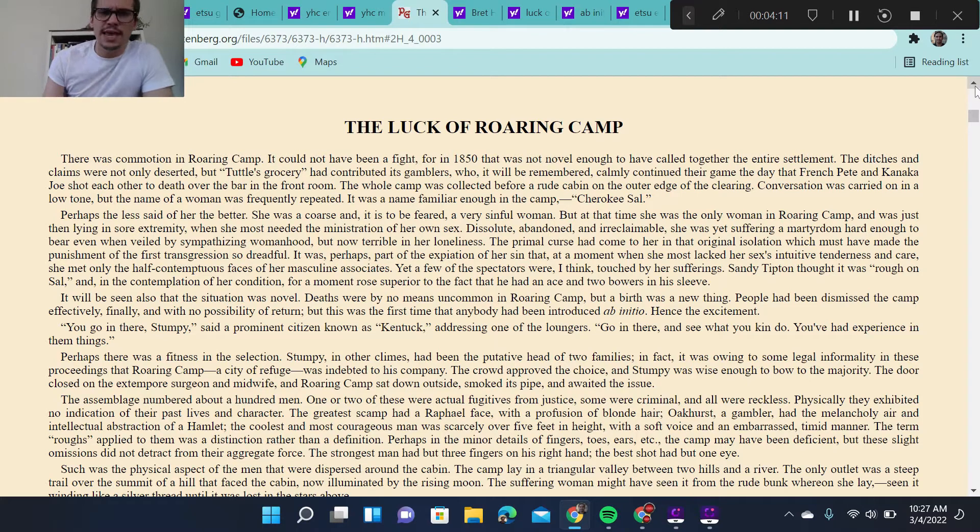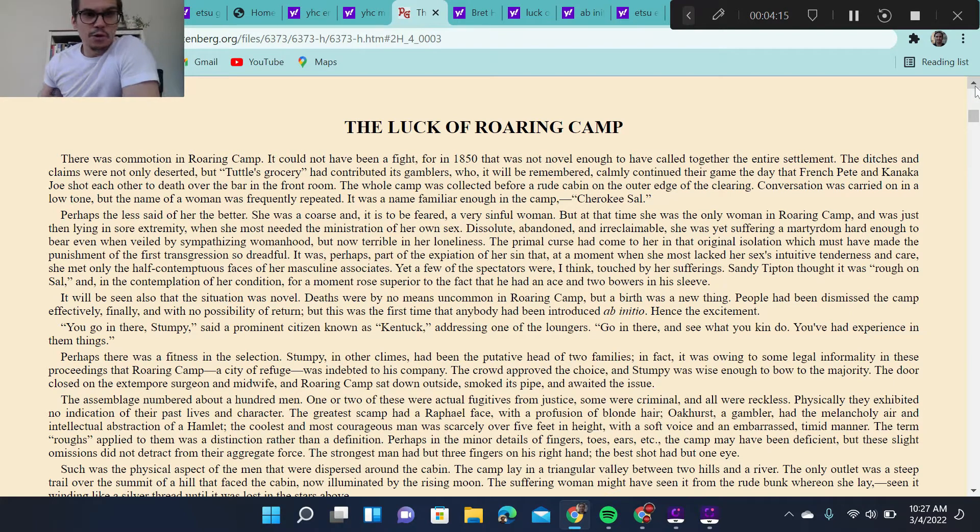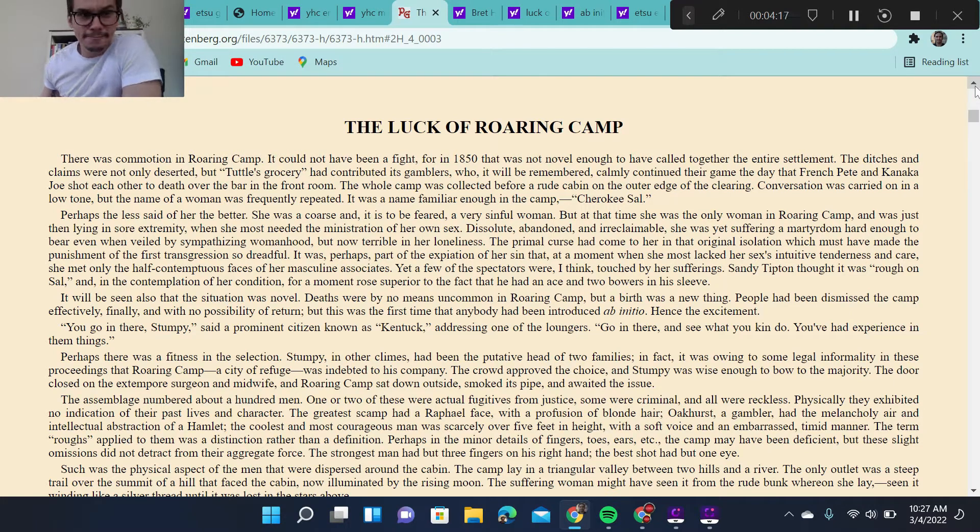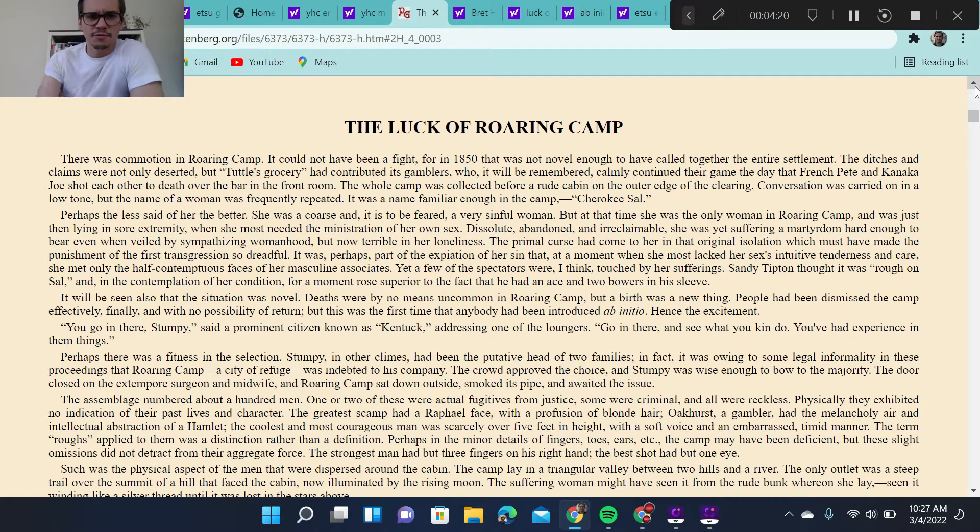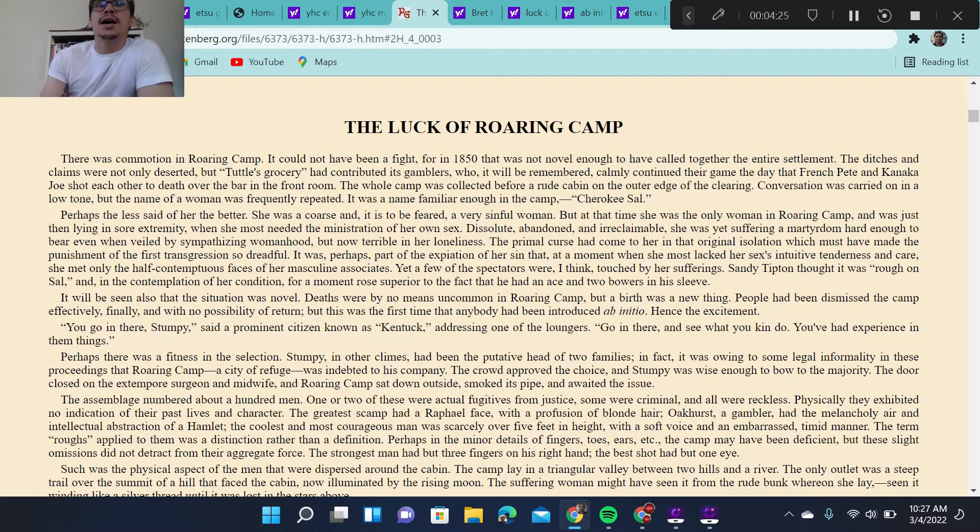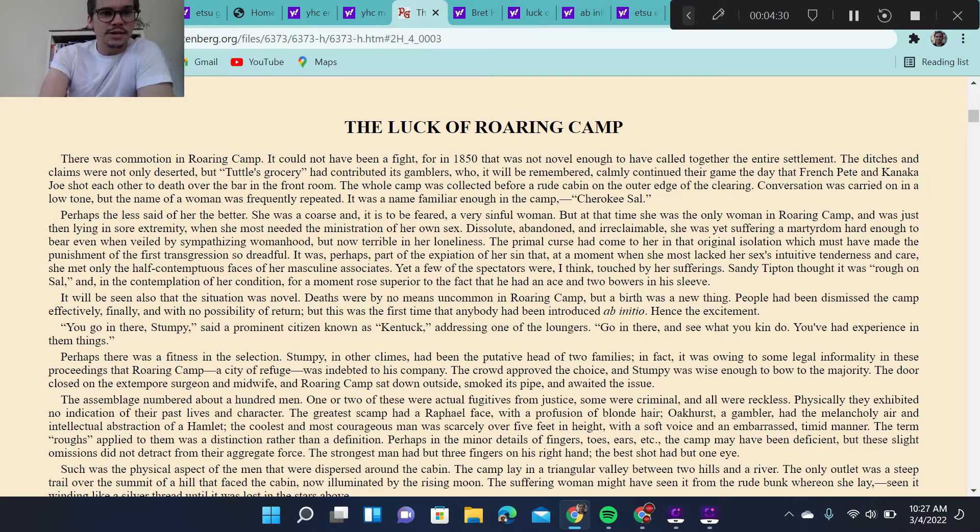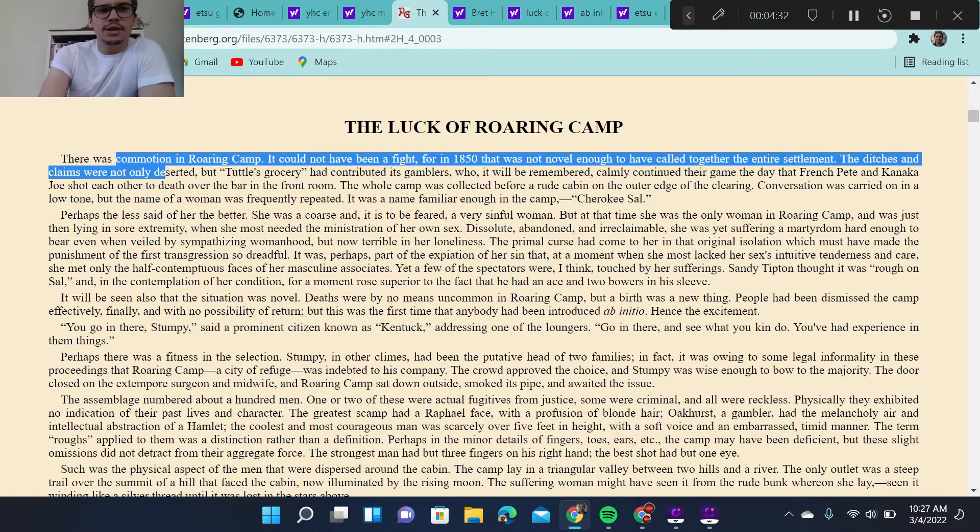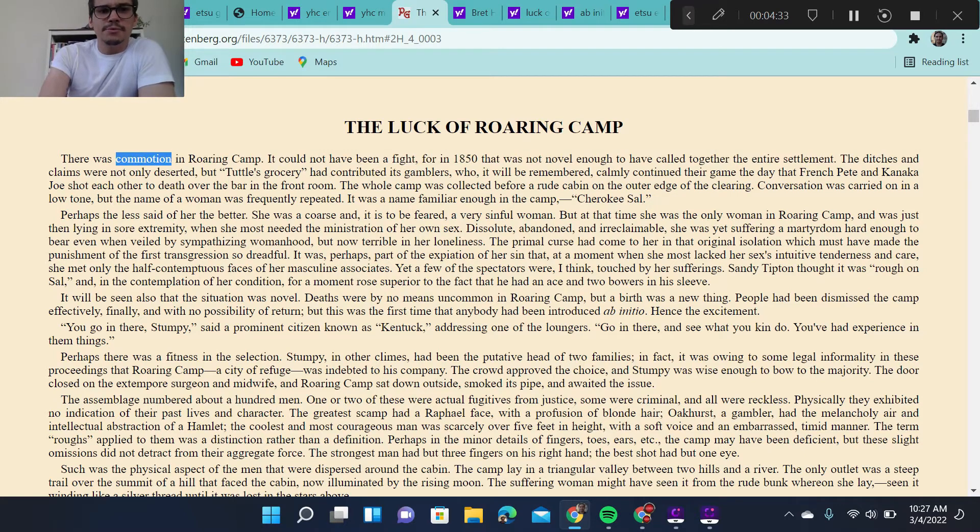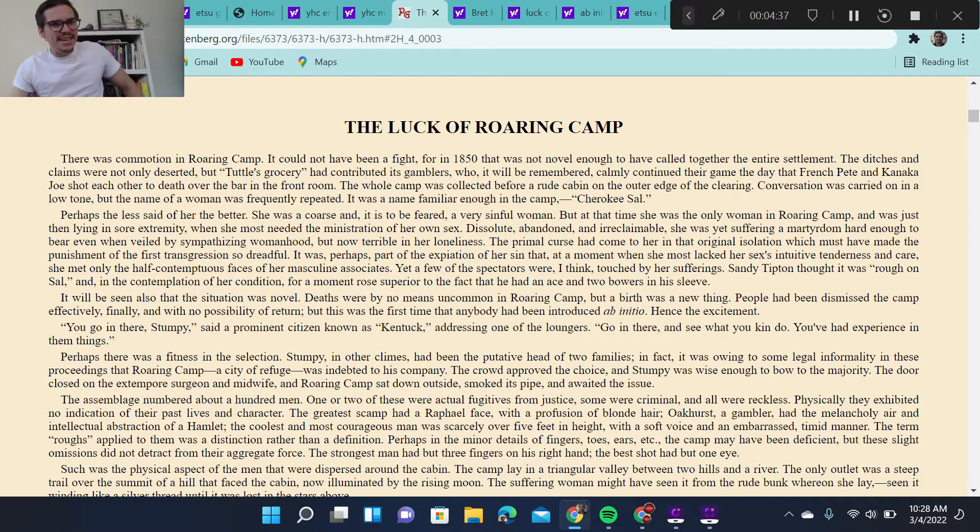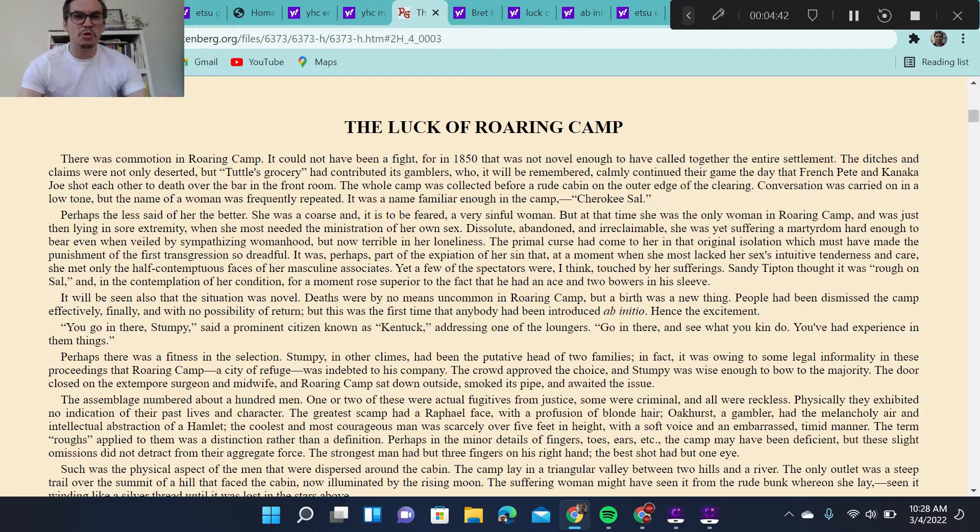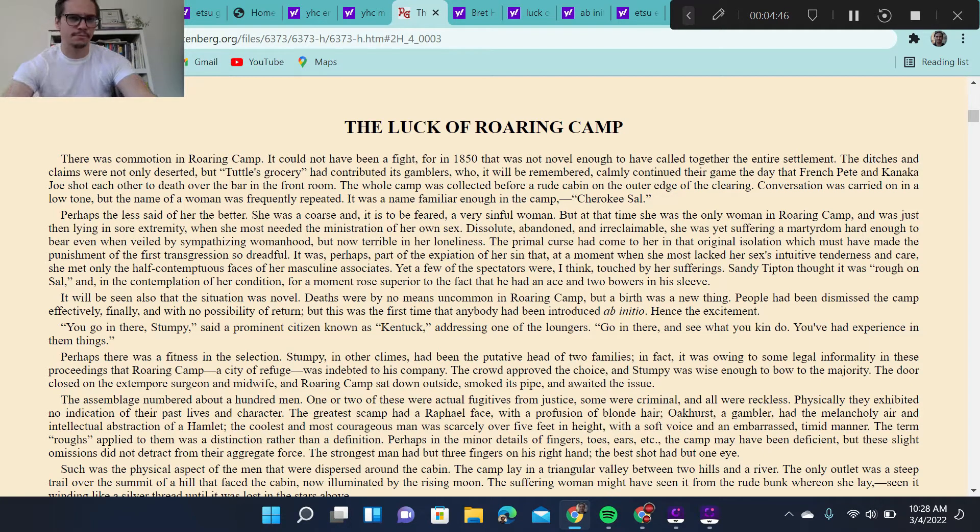So the luck of Roaring Camp. Talked about its setting set in 1850. Again, California Gold Rush. The most prominent year was 1849. So we are thick in the midst of the California Gold Rush. The story starts off with this idea of unsettlement and discord and disjunction. There was commotion in Roaring Camp, right? It sets the stage for a town that is not cohesive. It's not running efficiently, and it's not well-maintained.